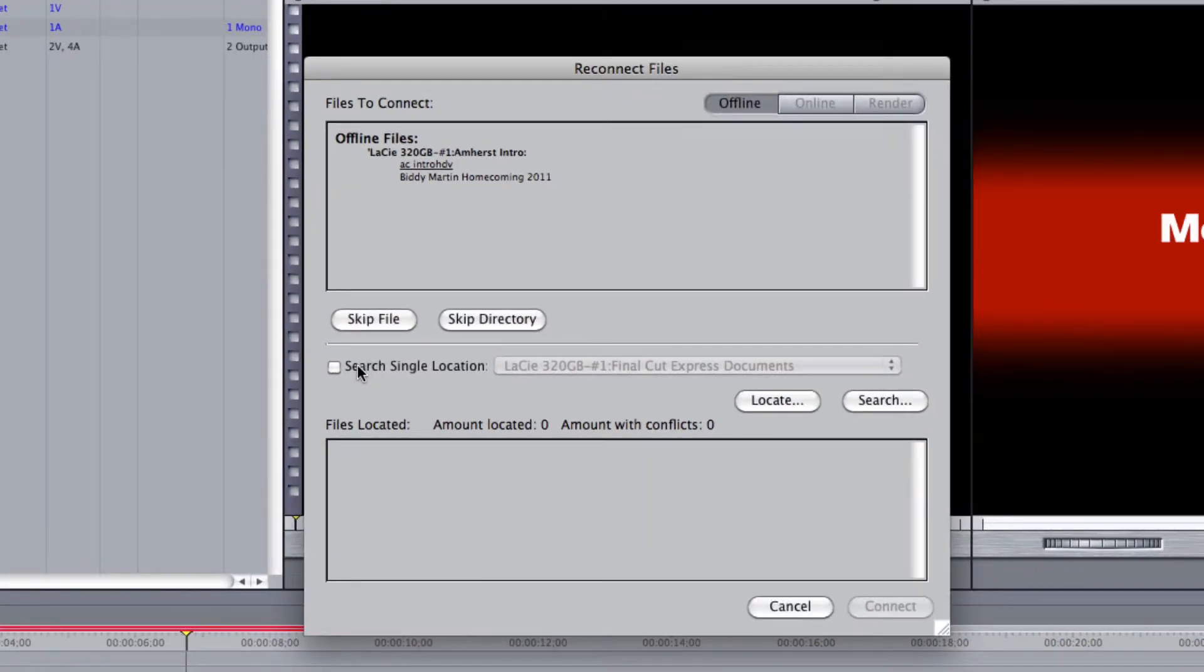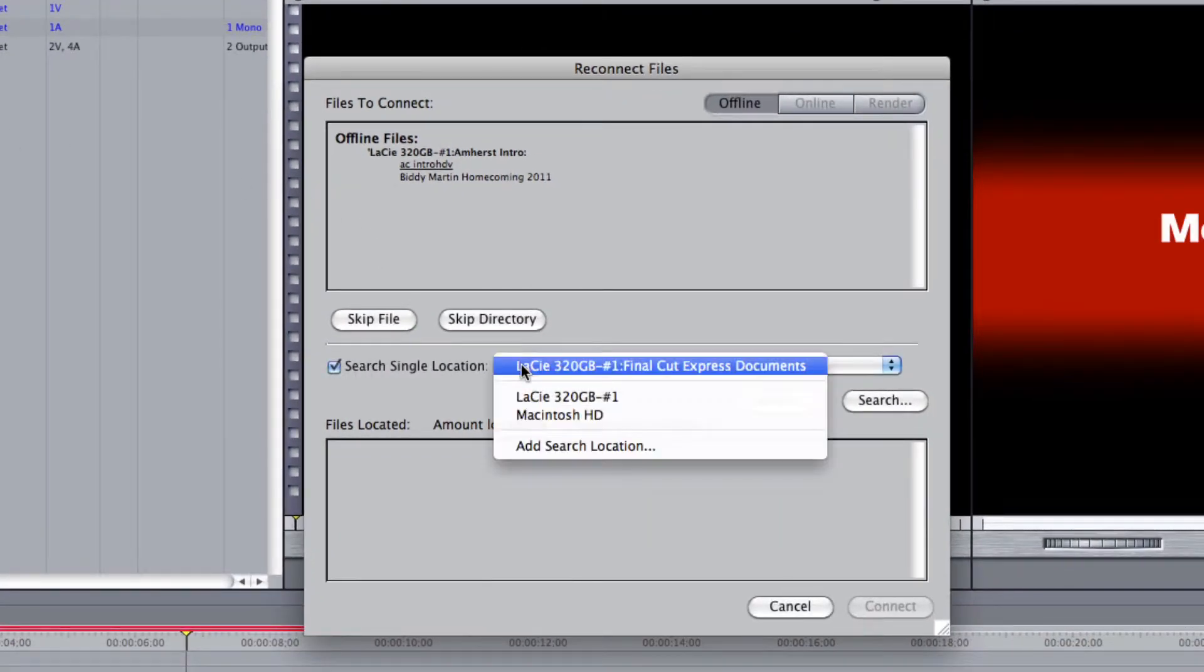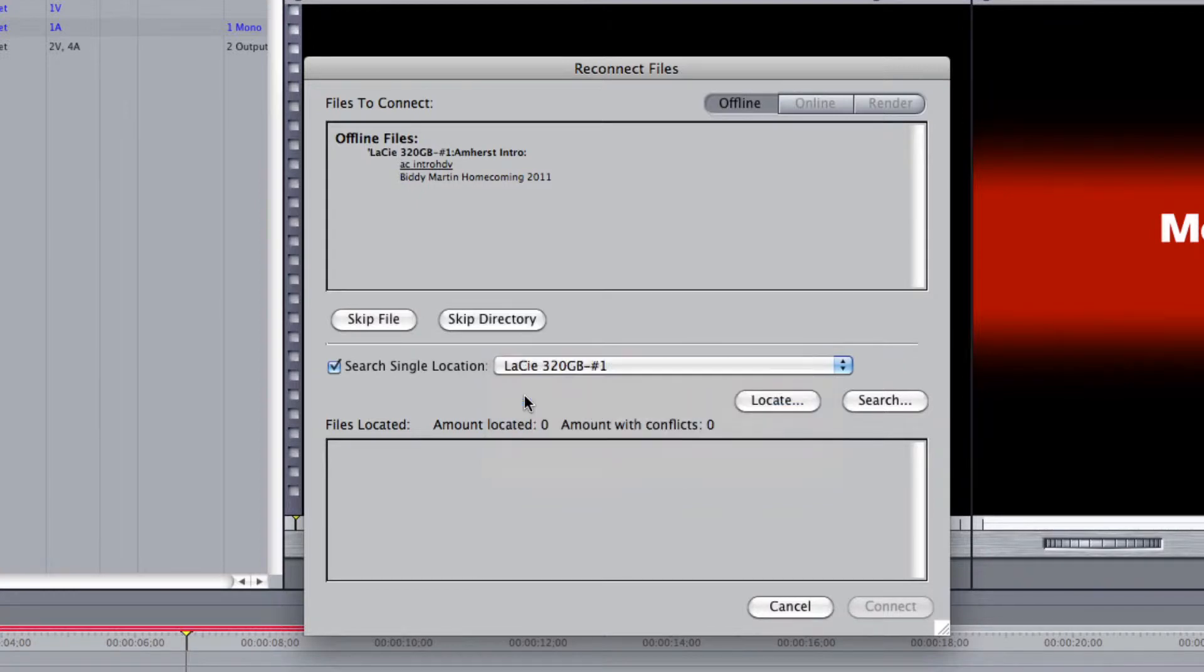In the Reconnect Media window, click Search Single Location and select your external hard drive from the drop-down menu. Then click Search.